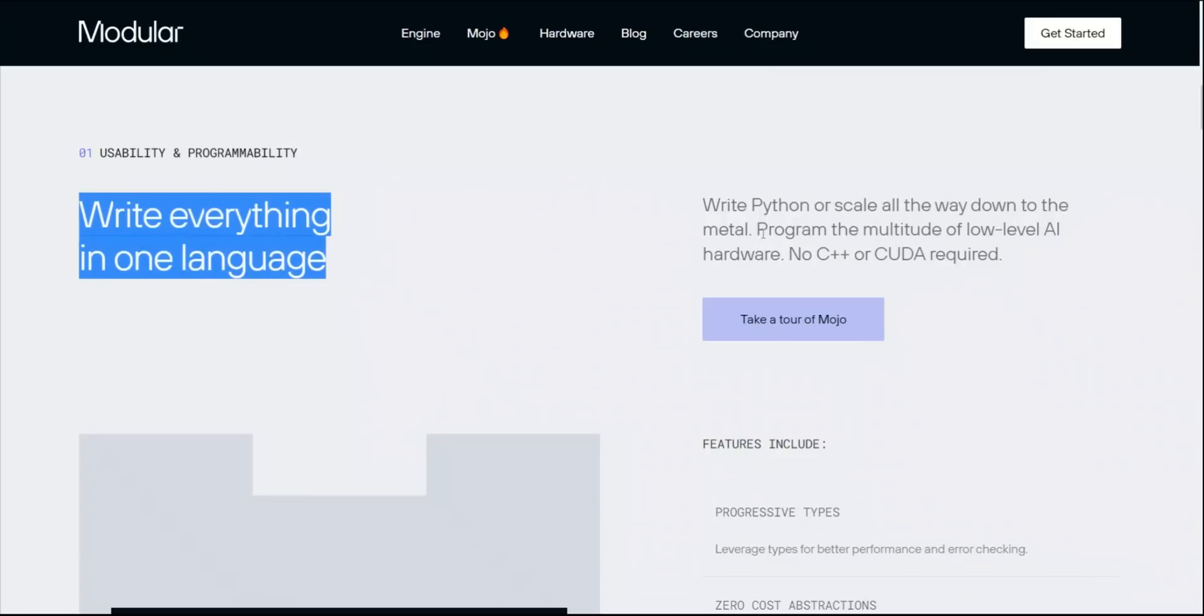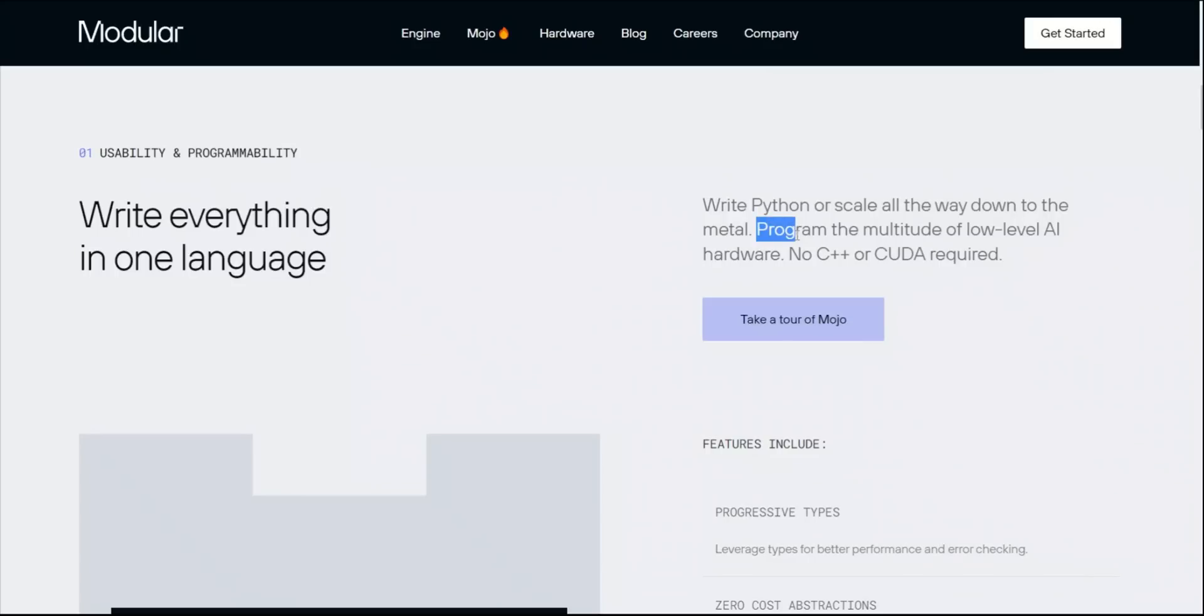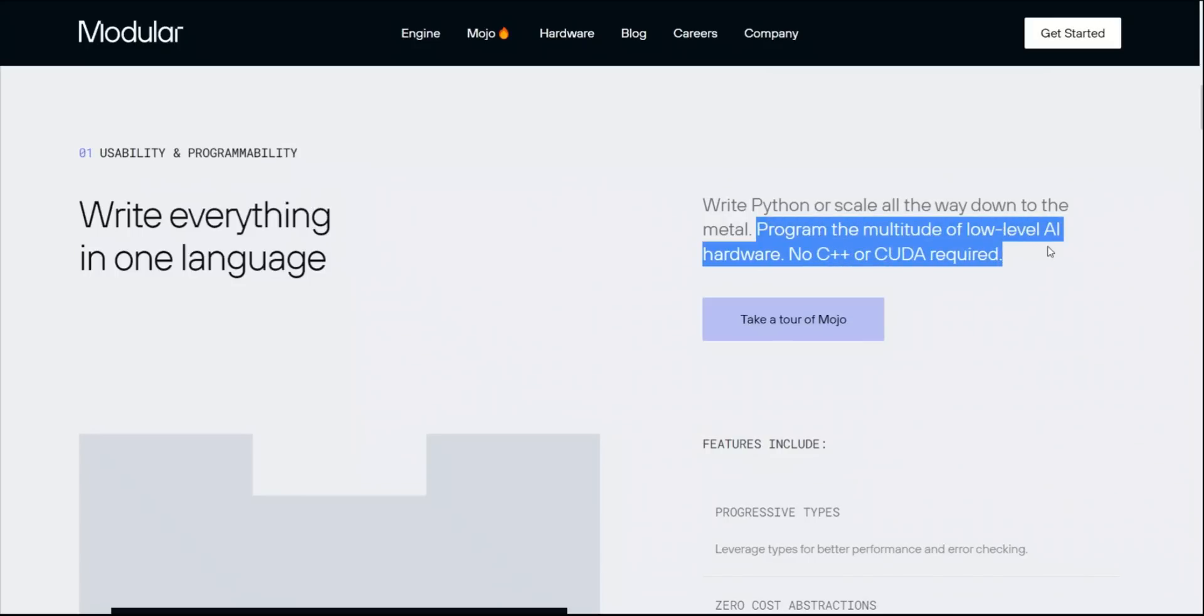That is yet another motivation for Mojo, because you can write everything in one language now. In this case, they're programs with multitude of low-level AI hardware, so you don't really need any C++ or CUDA. This alone is literally a game changer for developers.